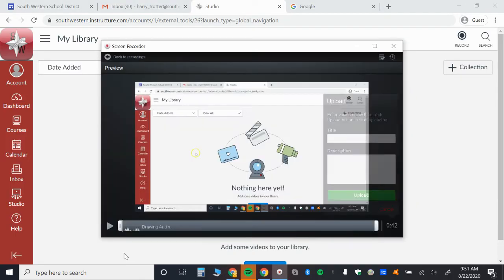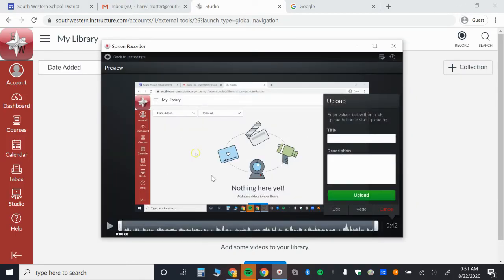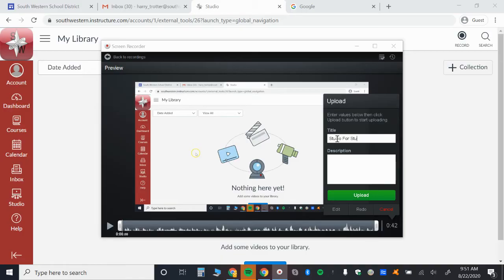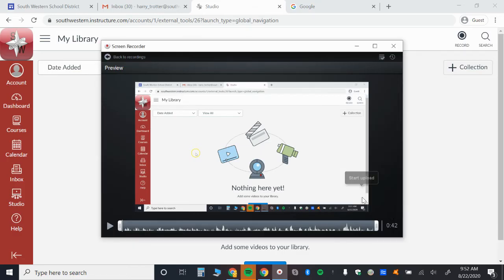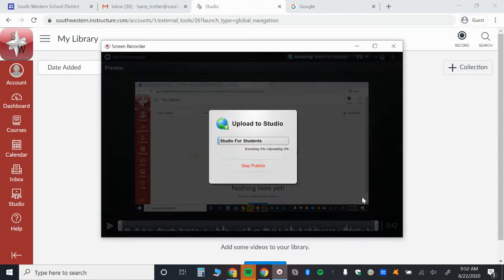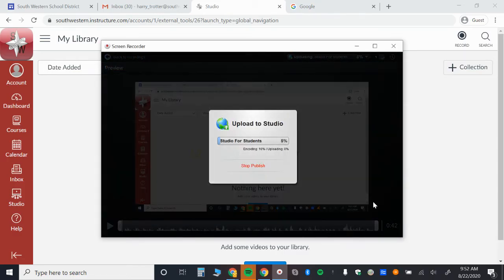you're going to wait patiently. You see your screen recording pop up here, and this is for Studio for Students. You can add a description if you like, and you click upload. And then what's going to happen is this video is going to upload into your studio collection.